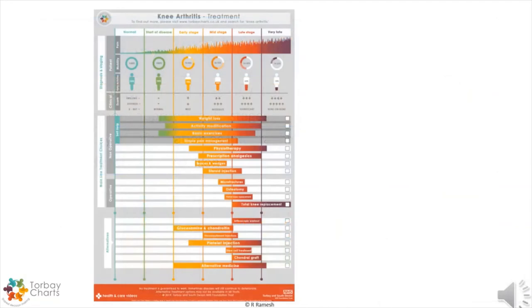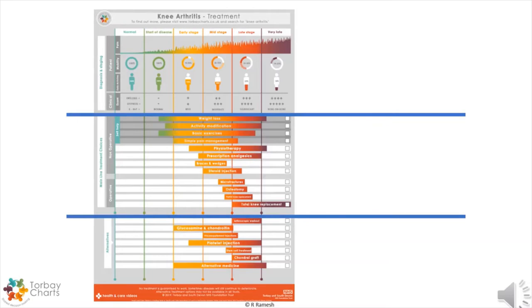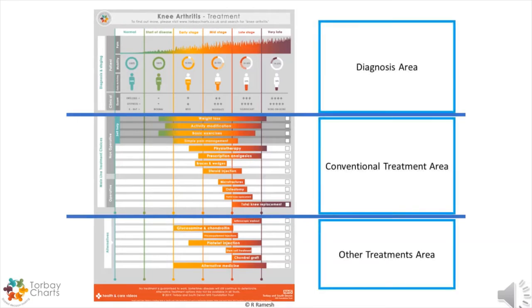The overview chart is divided into three areas, allowing staging of the disease with treatments matched to each stage. In the knee arthritis chart, 19 treatments are displayed in one place. Different treatments overlap each other, giving patients a choice.